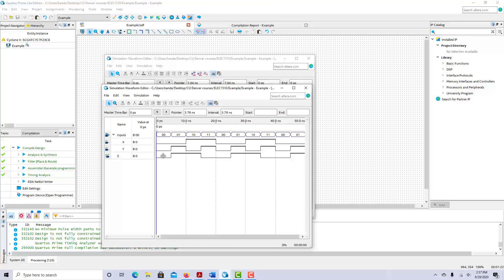Now we have our output. When x and y are both 0, output z is 0. When x=0 and y=1, z is 1. When x=1 and y=0, z is 1. And when x=1 and y=1, z is 0. This is the correct exclusive OR function.